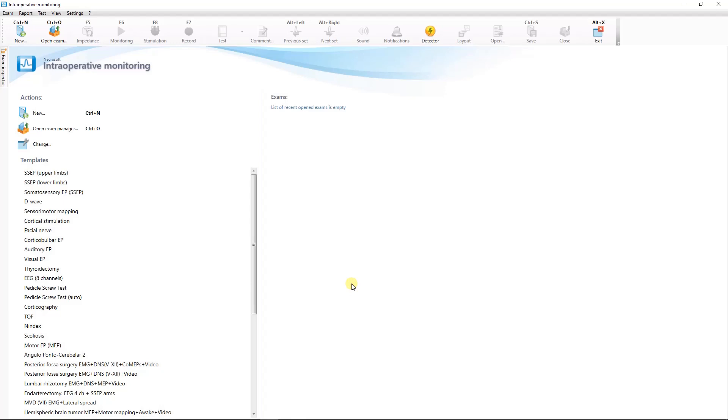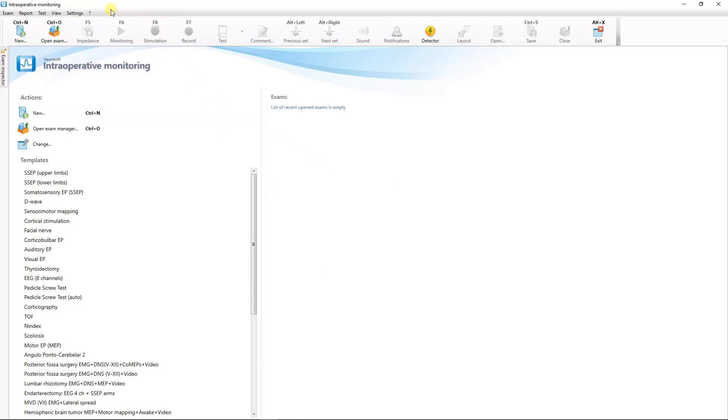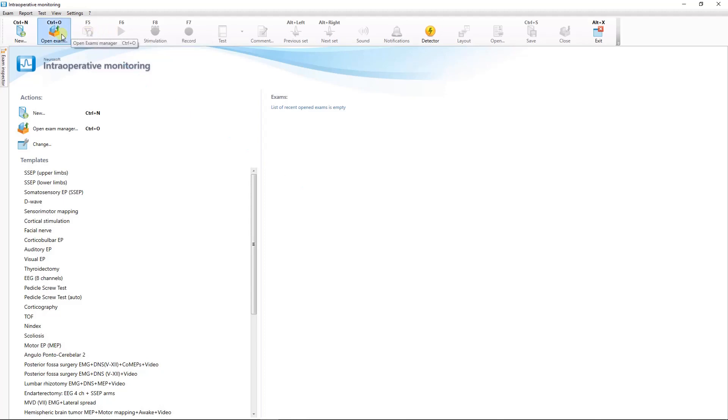On the screen you can see the main window of Nero IOM.net software. The menu bar is located at the top of the window. Below the menu bar is the toolbar to quick access the most frequently used commands.